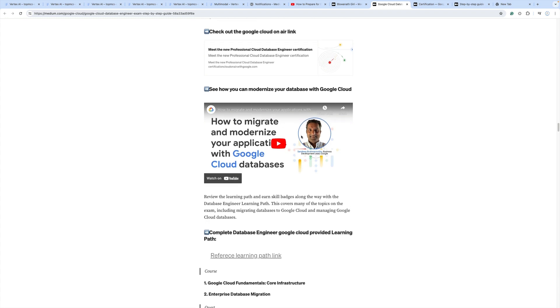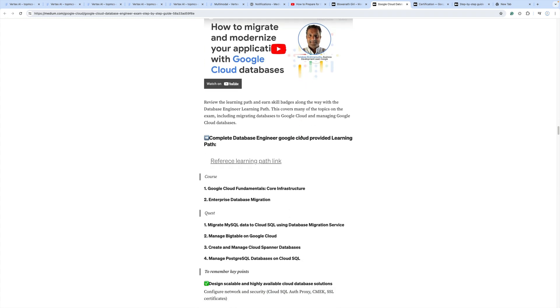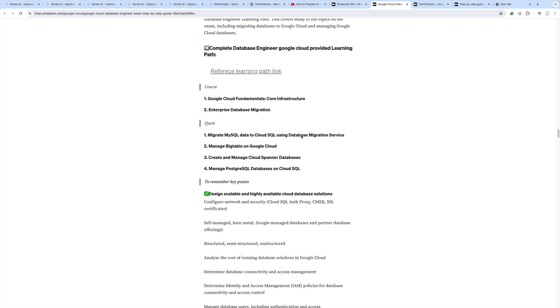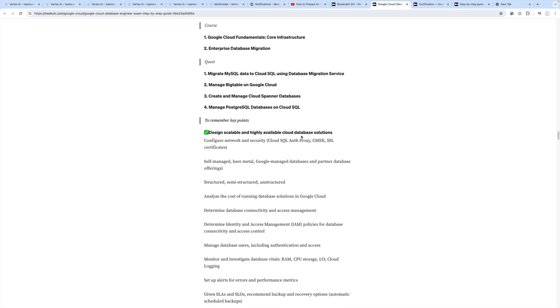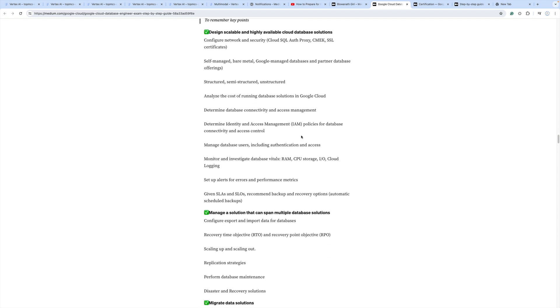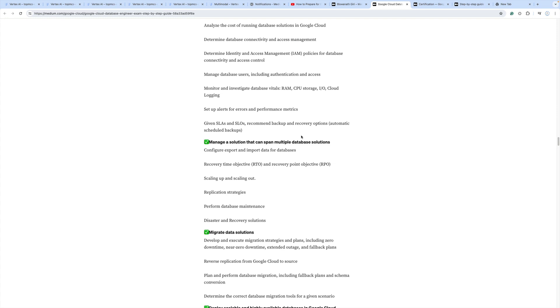This will help you understand how to design scalable and highly available cloud database solutions, and manage solutions that can span multiple database solutions. Go through these important documents and you'll be capable enough to clear the exam.